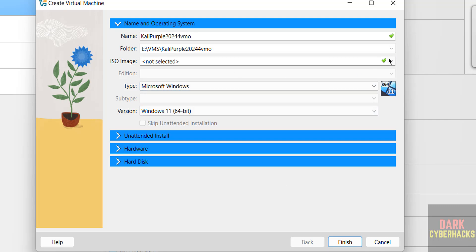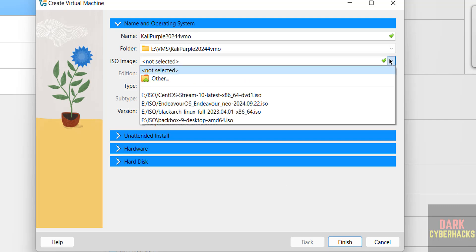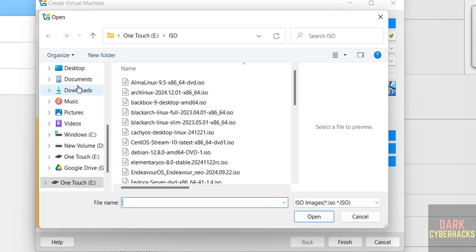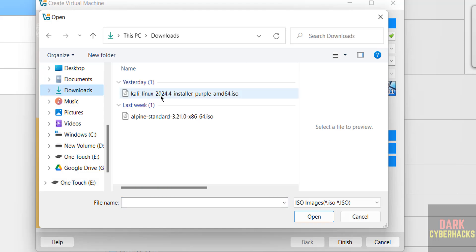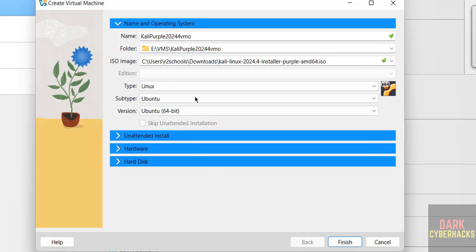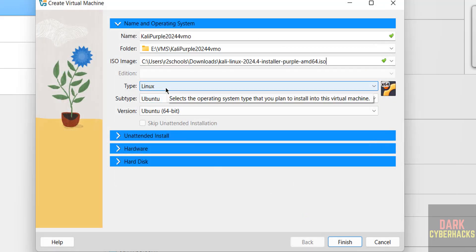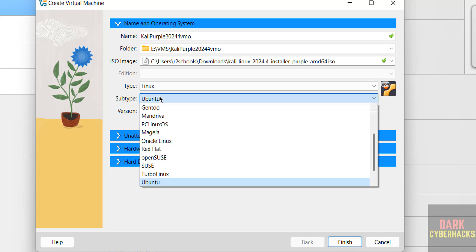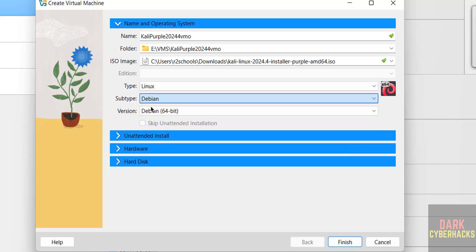Then in the drop down select the downloaded ISO file, go to download. See here I have the Kali Linux 2024 installer purple ISO file, select it. See once we selected, type selected as Linux, but subtype select Debian, Debian 64 bit.